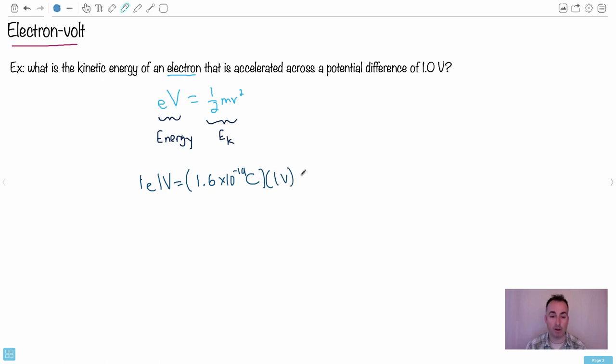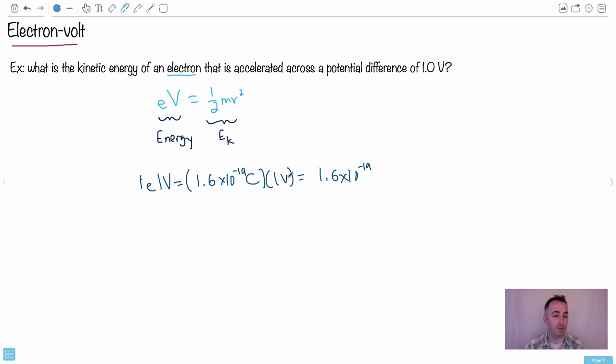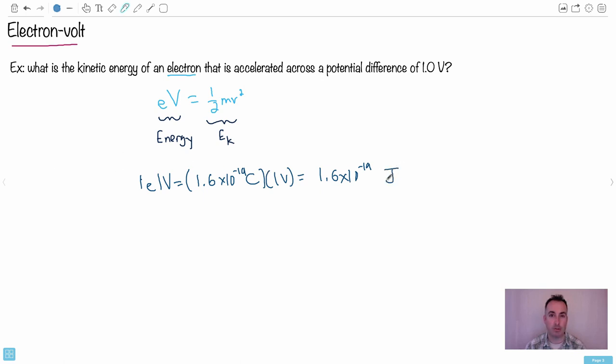And it turns out you can just multiply this. Now, look very carefully. What do I end up with? I end up with 1.6 times 10 to the minus 19. But I have coulombs times volts. We need another unit for that.